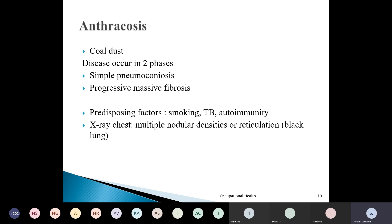The predisposing factors in anthracosis include smoking, tuberculosis, and autoimmunity. If a person is smoking, has tuberculosis, and has low immunity while working in a coal mine, the chances of getting pneumoconiosis are higher compared to someone who is healthy and does not smoke. On chest X-ray, multiple nodular density or reticulation is seen — it appears as a black lung in case of anthracosis.